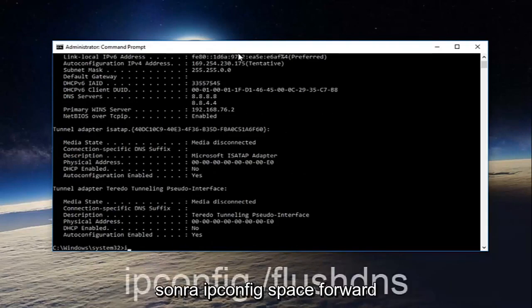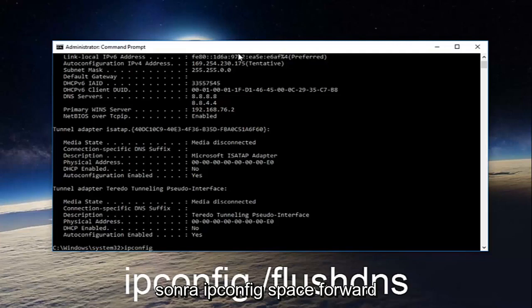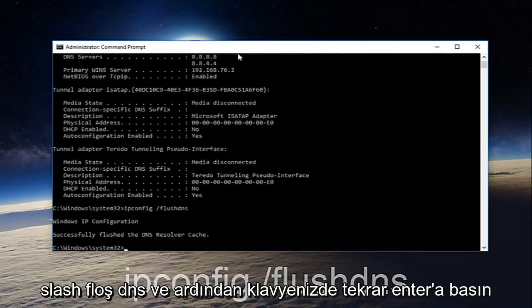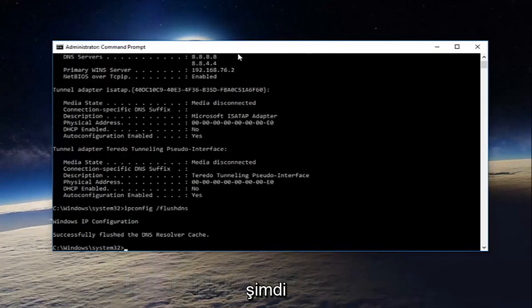Once you're done doing that, type in ipconfig space forward slash flushdns and then hit enter on your keyboard again.